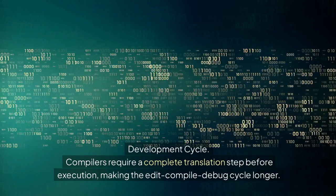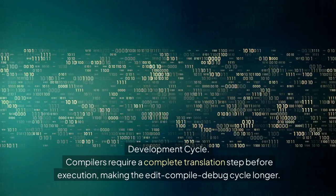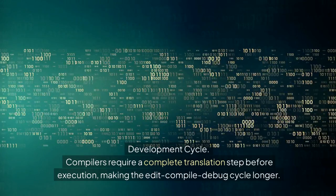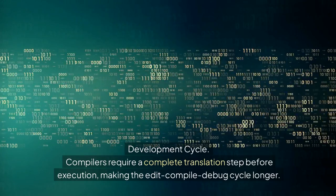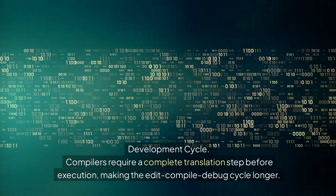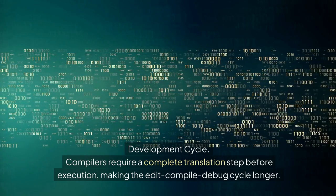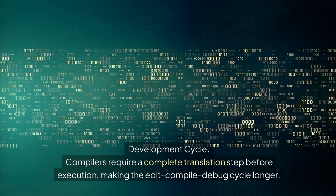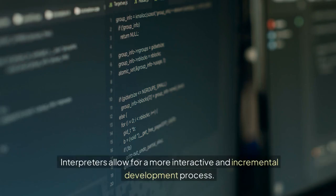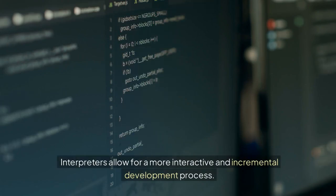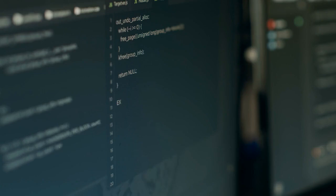Development cycle: Compilers require a complete translation step before execution, making the edit-compile-debug cycle longer. Interpreters allow for a more interactive and incremental development process.